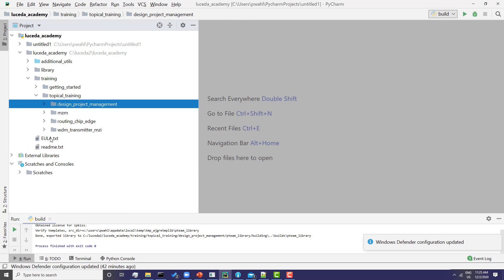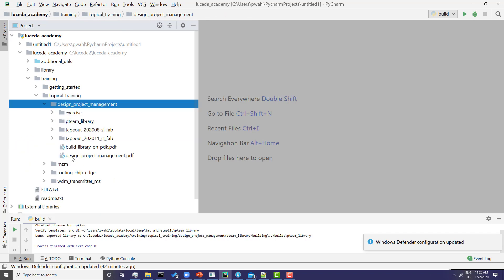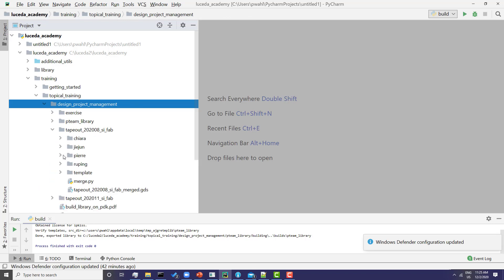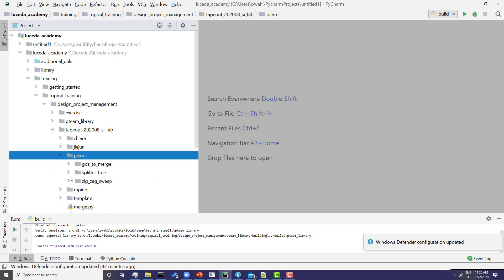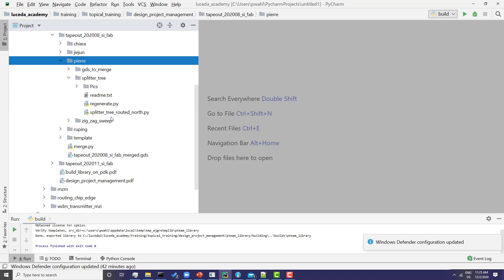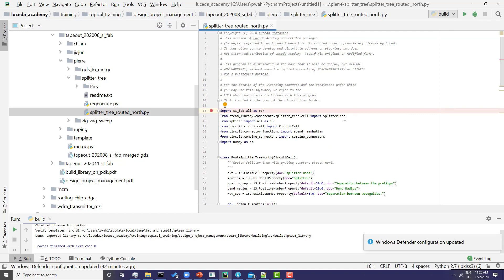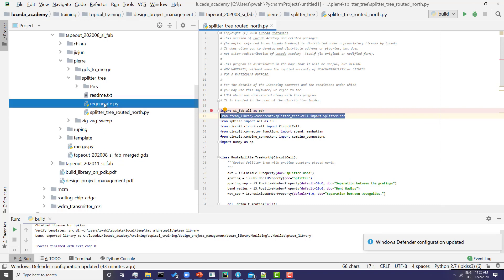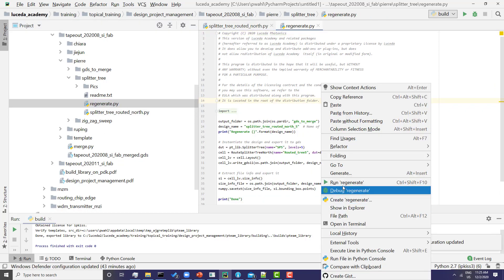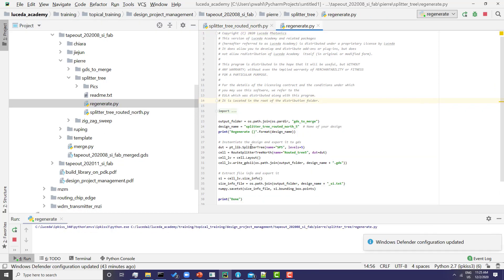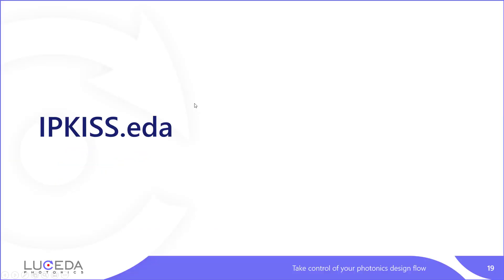There are some designs in the design project management that use it. For instance, in this tapeout, the splitter tree routed north will import the pteam library. If I regenerate, this will actually regenerate the splitter tree of this design using the latest version inside the pteam library. The same pteam library can also be used in IPKISS EDA.